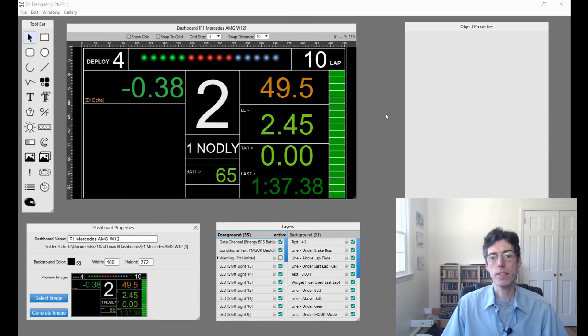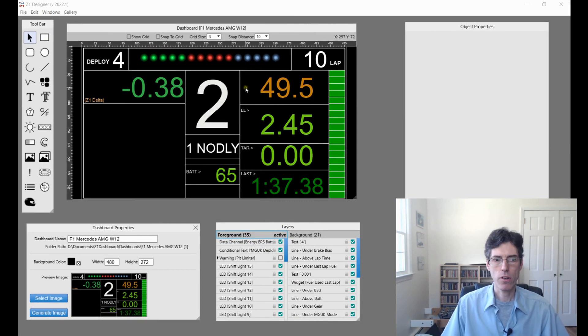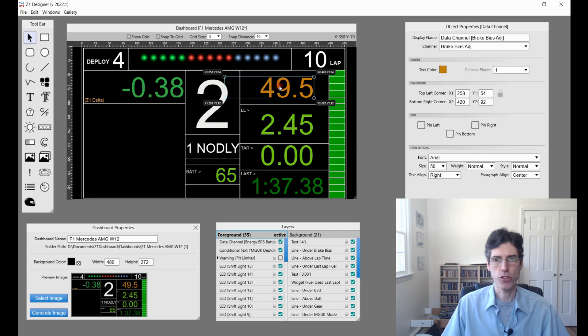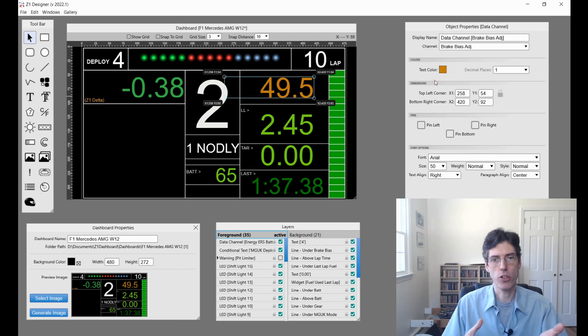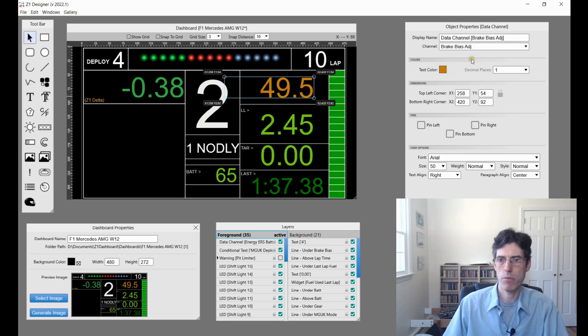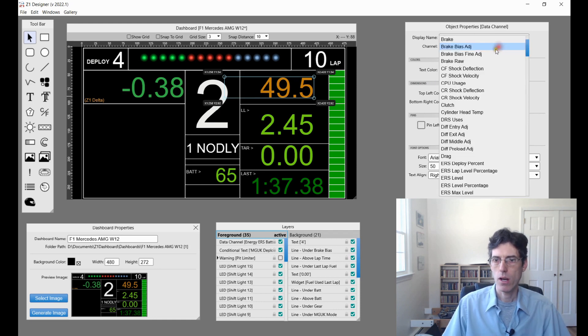While we are looking at this dashboard, let's also talk about some of the new data channels that have been added in this version. A lot of them are actually used in here in various formats, so this is the perfect time to talk about them.